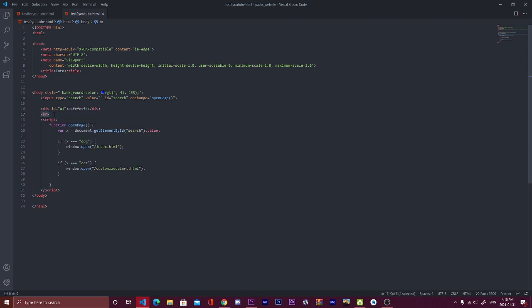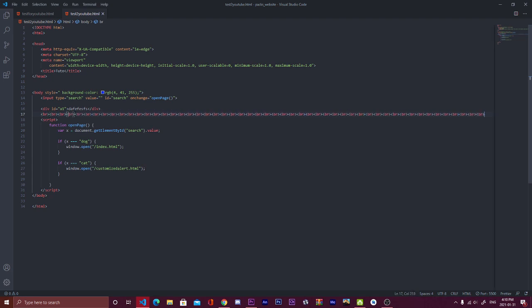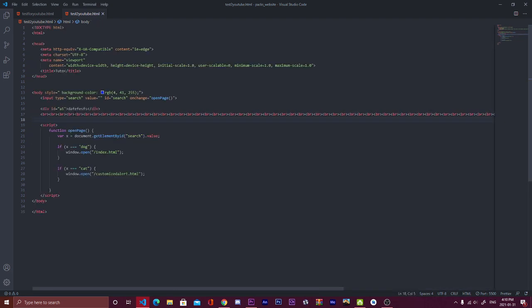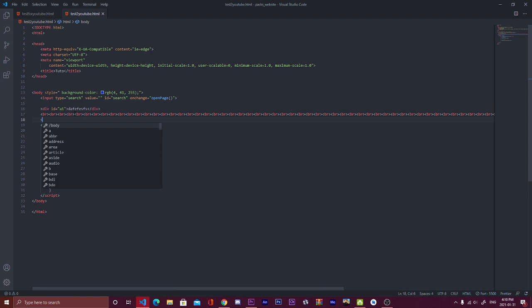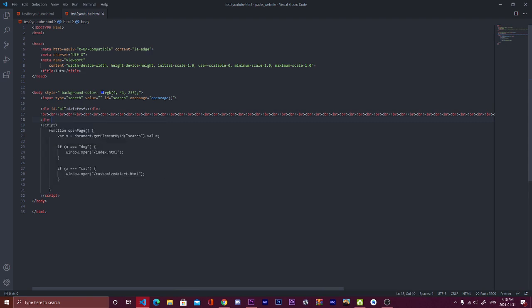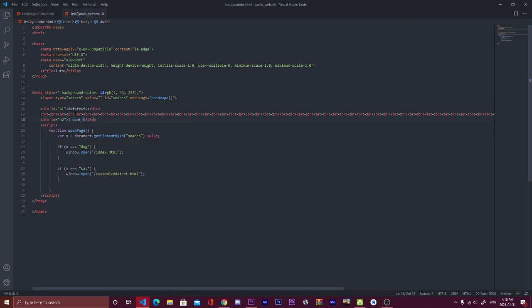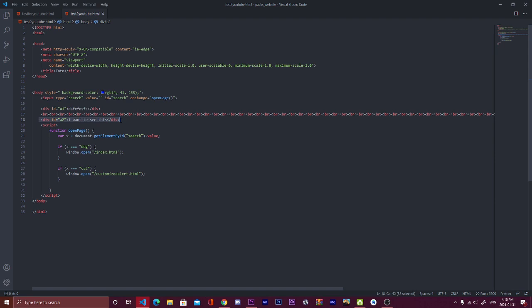Then I'm going to do a lot of space. There's an easier way to do it, but that's okay. So I will create a second div with the idea of, let's say, a2, and here I will write, I want to see this, for example.